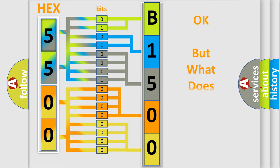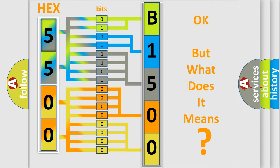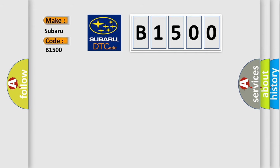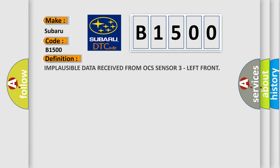The number itself does not make sense to us if we cannot assign information about what it actually expresses. So, what does the diagnostic trouble code B1500 interpret specifically for Subaru car manufacturers? The basic definition is Implausible data received from OCS sensor 3 left front.